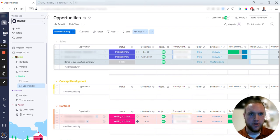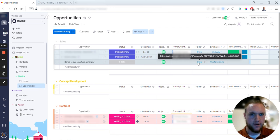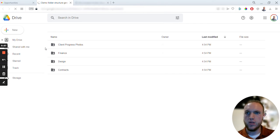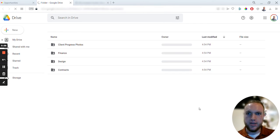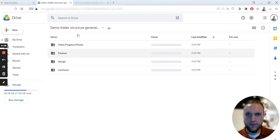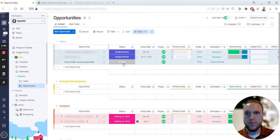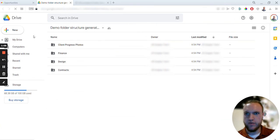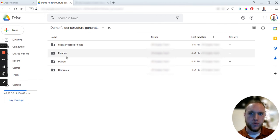If we go back here, you'll see that will change from 'Create Folder' to now it says 'Drive.' If you click on Drive, you'll see this is a brand new folder and the name is now the name of the item, so 'Demo Folder Structure Generator,' and it creates a bunch of folders within this.